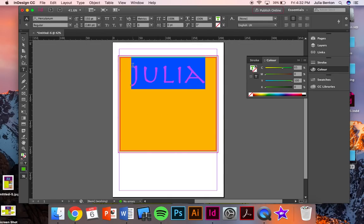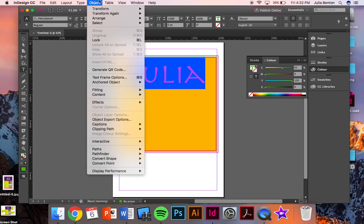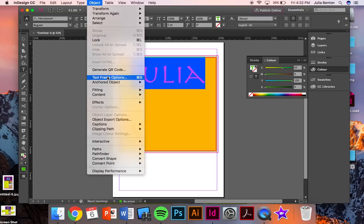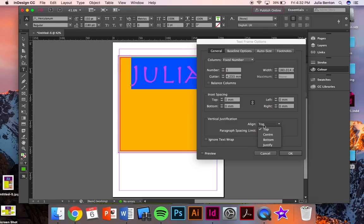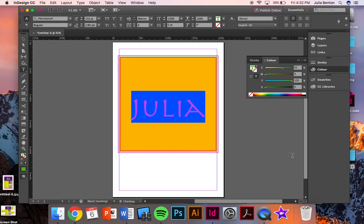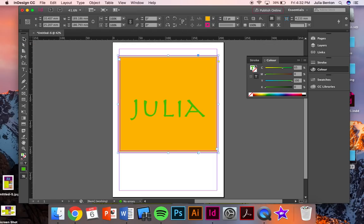So I'm going to select my text again and I can go up to object, click on text frame options, and right here is how I can vertically align it. So right now the alignment is at the top. I'm going to align it to the center.